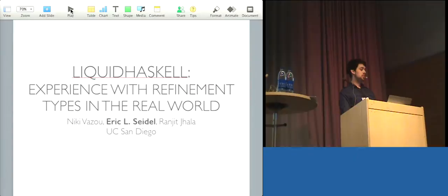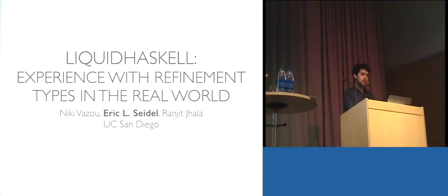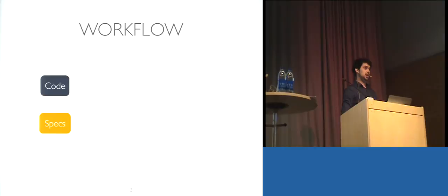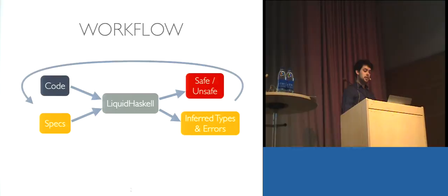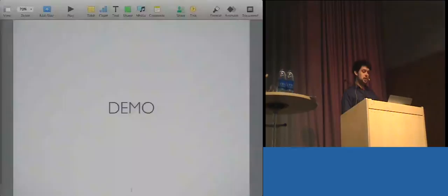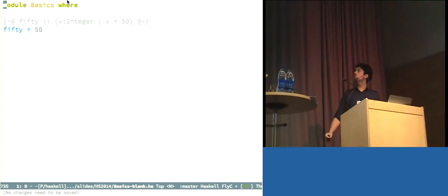So, we're going to see throughout the course of this talk how to use Liquid Haskell to do precisely that. The way Liquid Haskell works is you write your Haskell code, and write some specifications in our specification language, you pass them to Liquid Haskell, and it churns for a bit, and then it spits out either the program is safe or it's unsafe, as well as all the inferred types for the sub-expressions in your program, and any specific type errors.